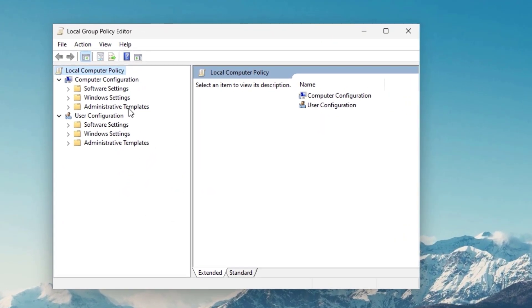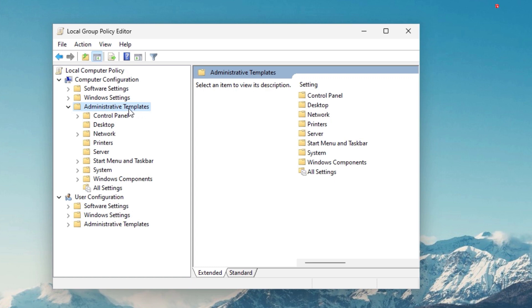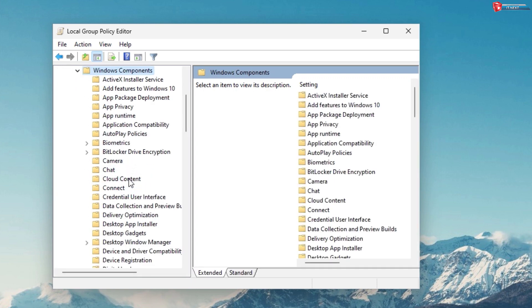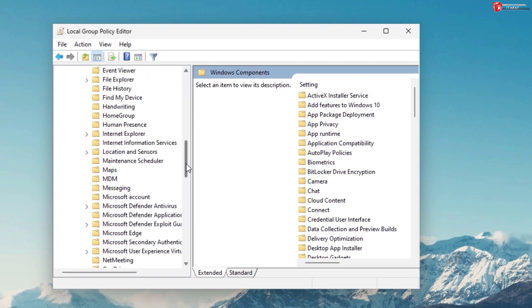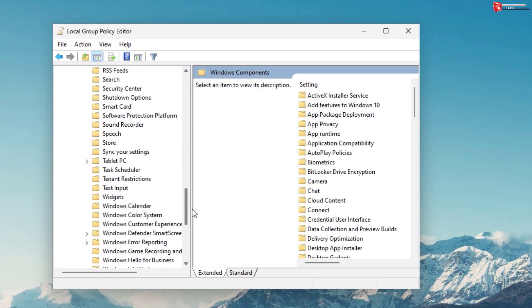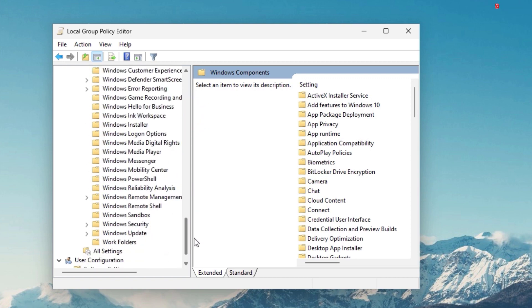Click to expand Administrative Template. Click on Windows Components. Now move down and then click on Windows Update.